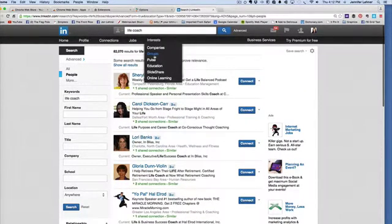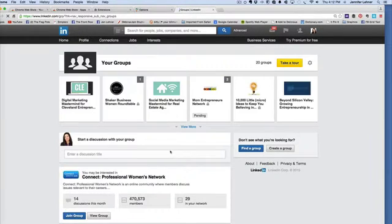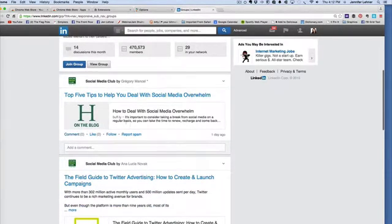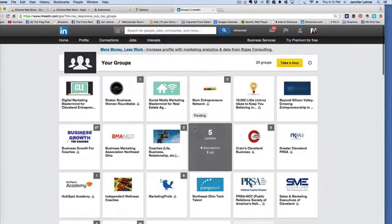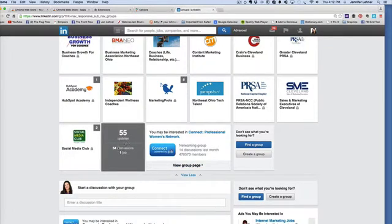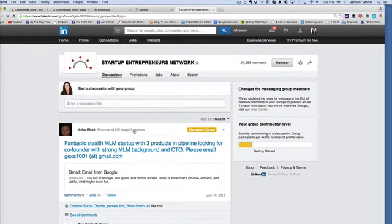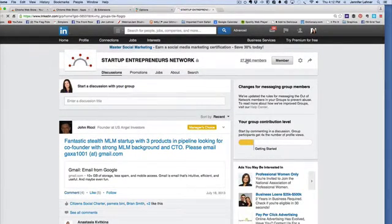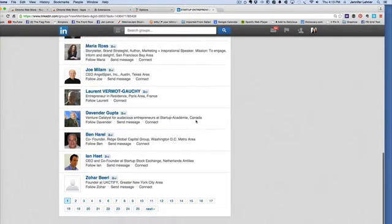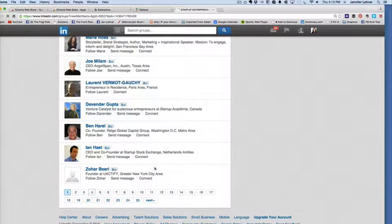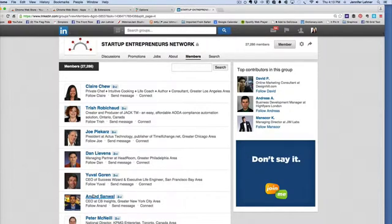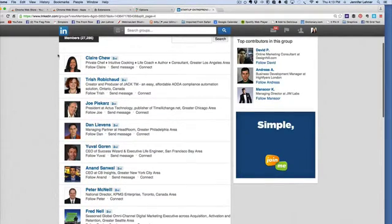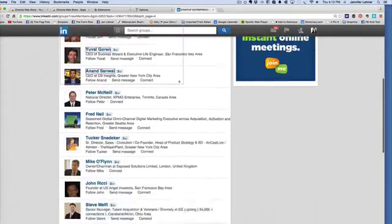Another way to do this is if I go over here to groups and I'm a member of a group that is populated by my ideal client audience. Let's say it is this Startup Entrepreneur's Network. If I click on Members, 20 people come up on the page at one time. I'm going to go about four pages in because I actually have already done a link clump on those first few pages very recently. So I am going to capture everybody here.